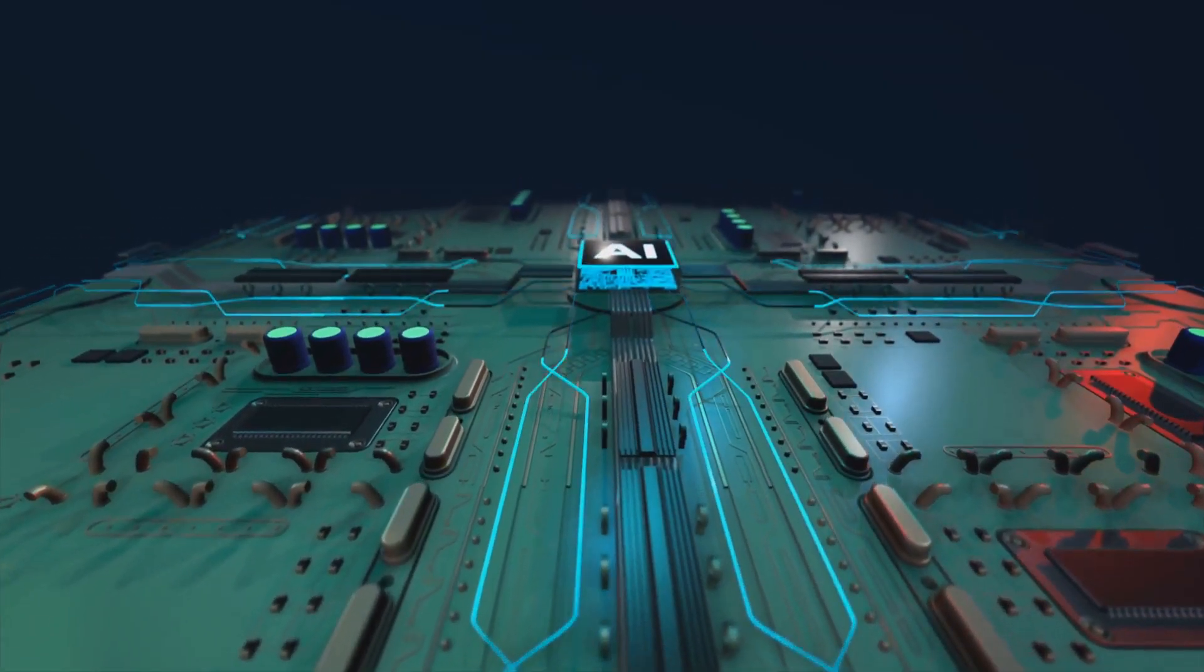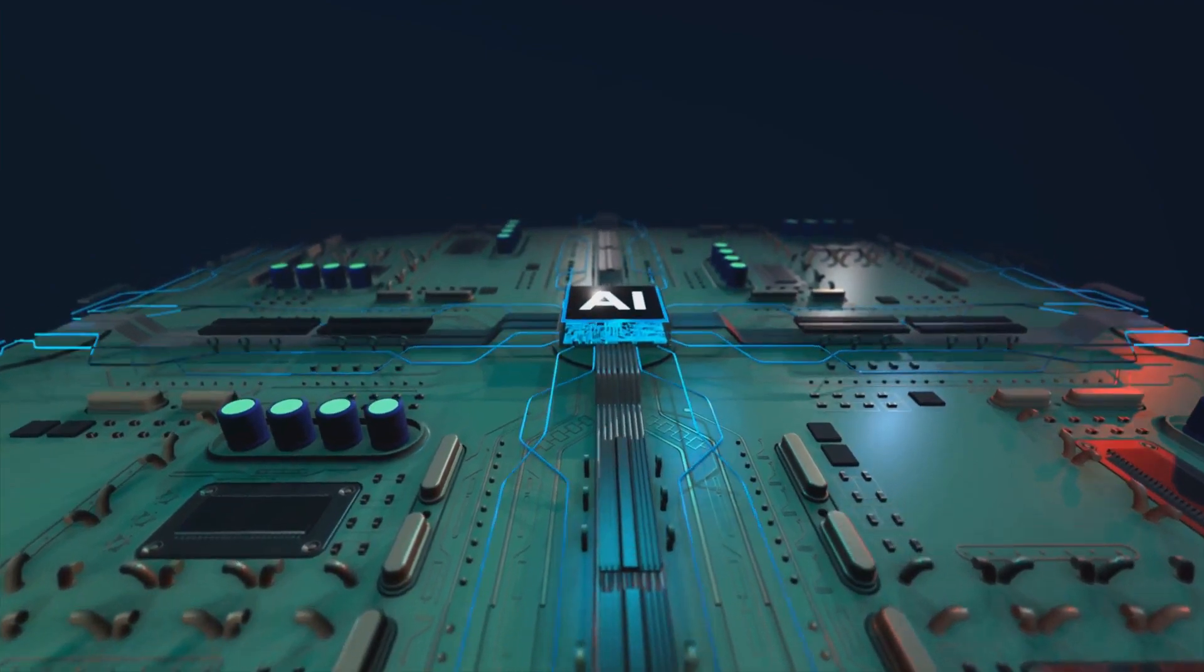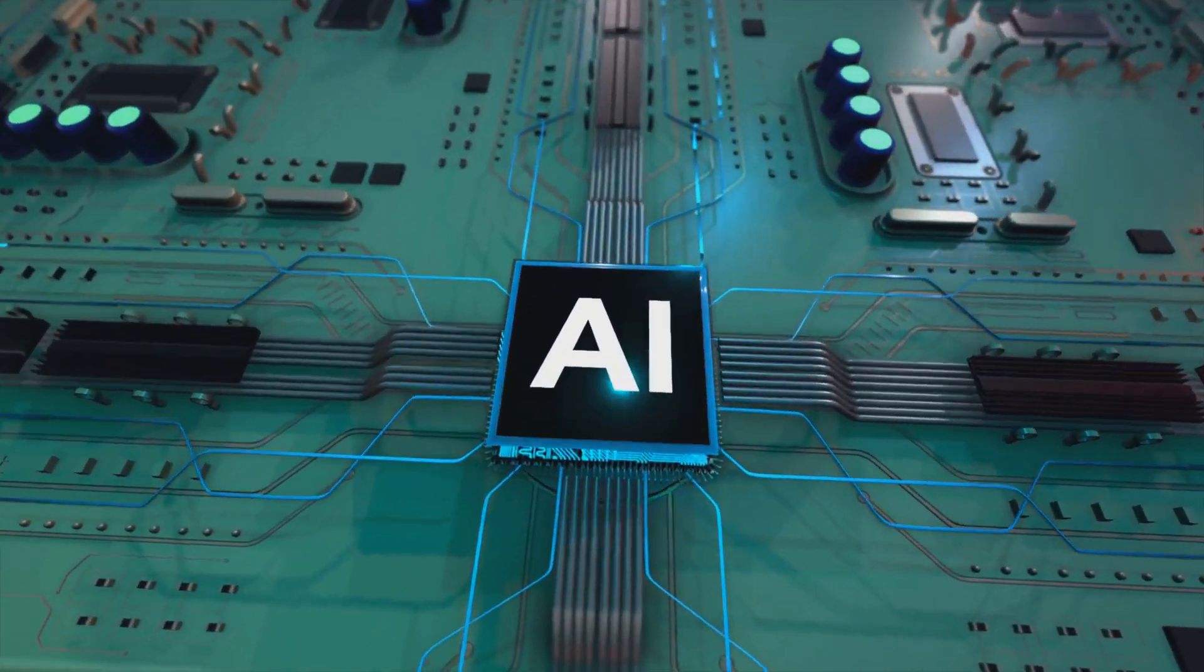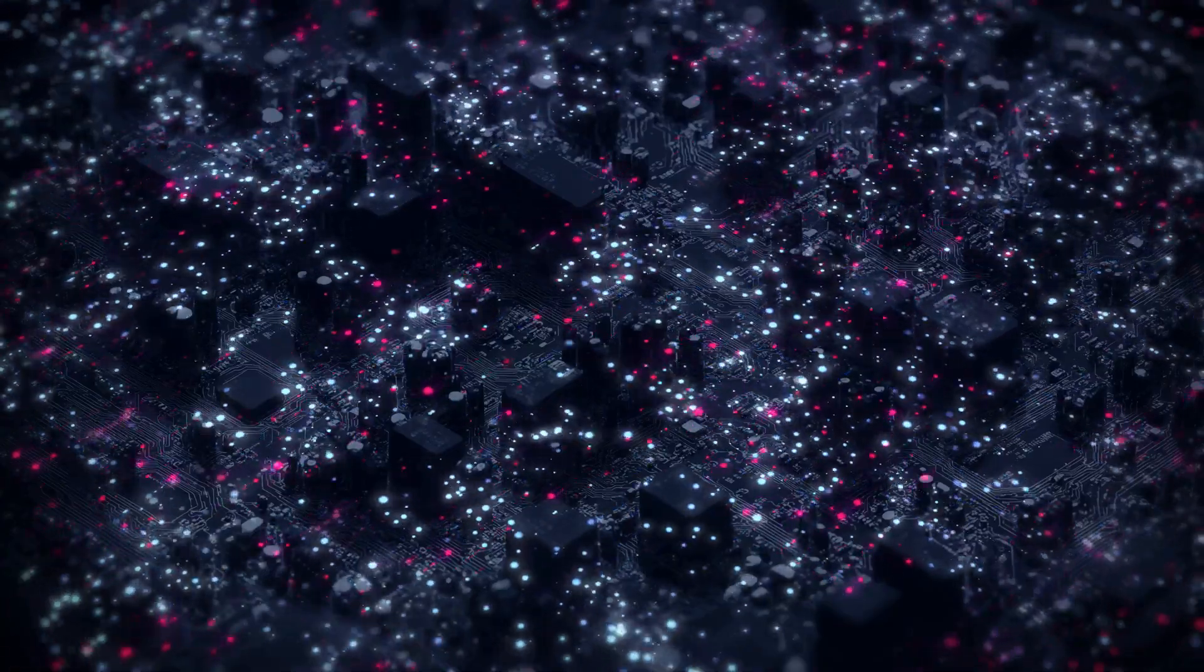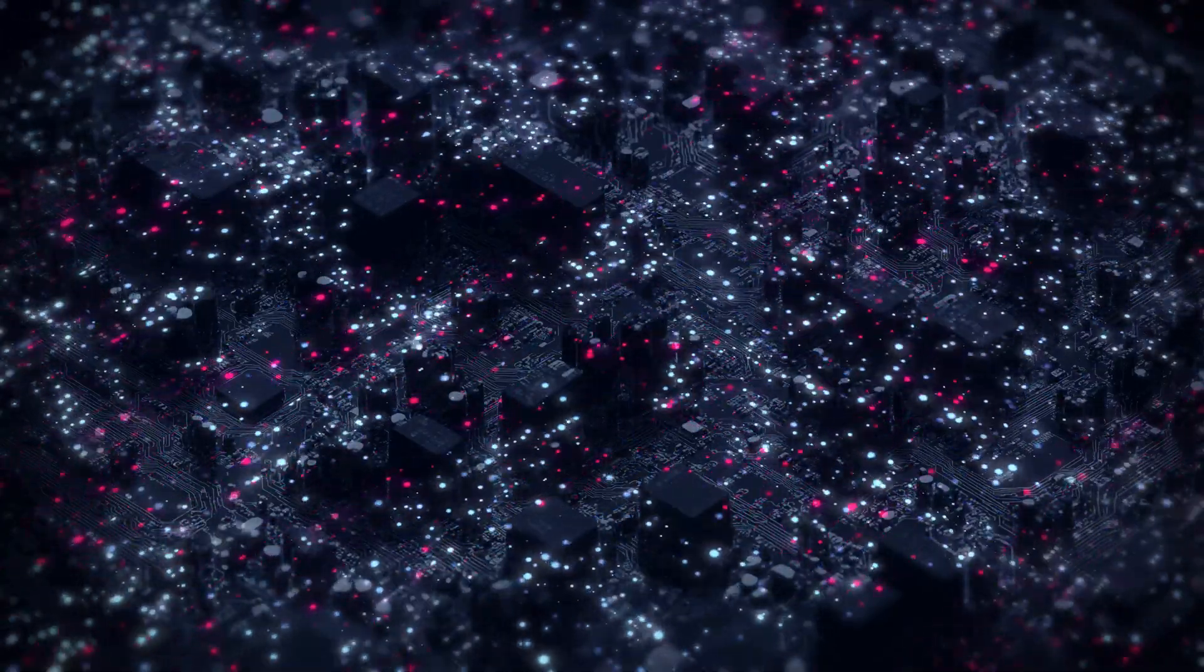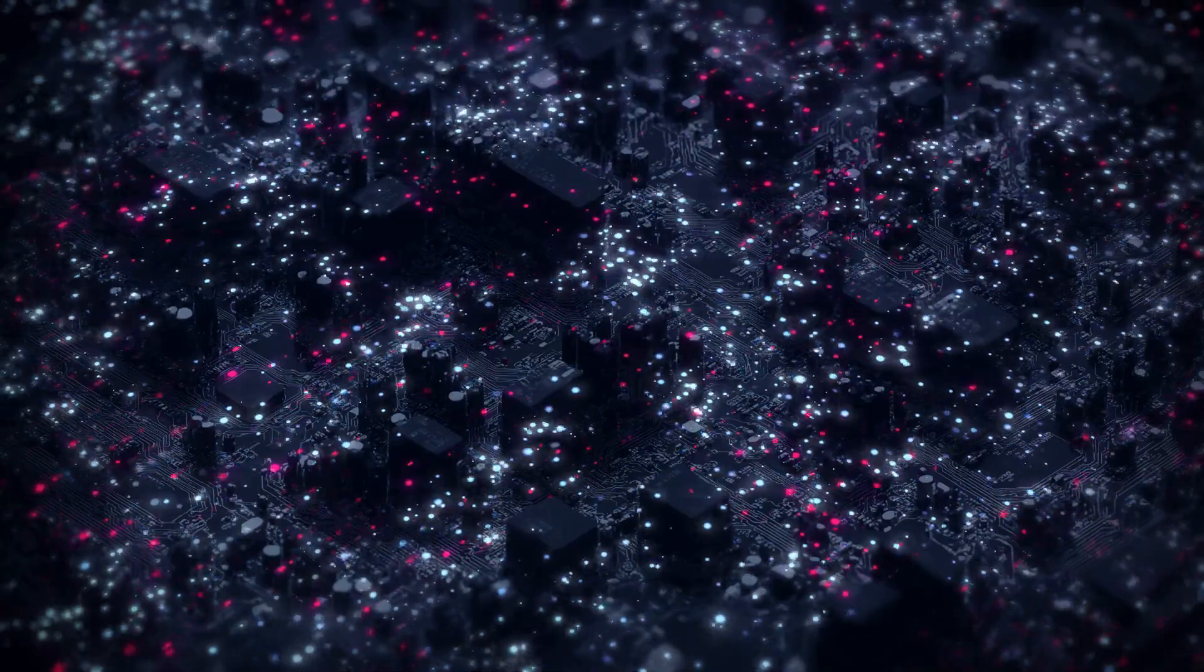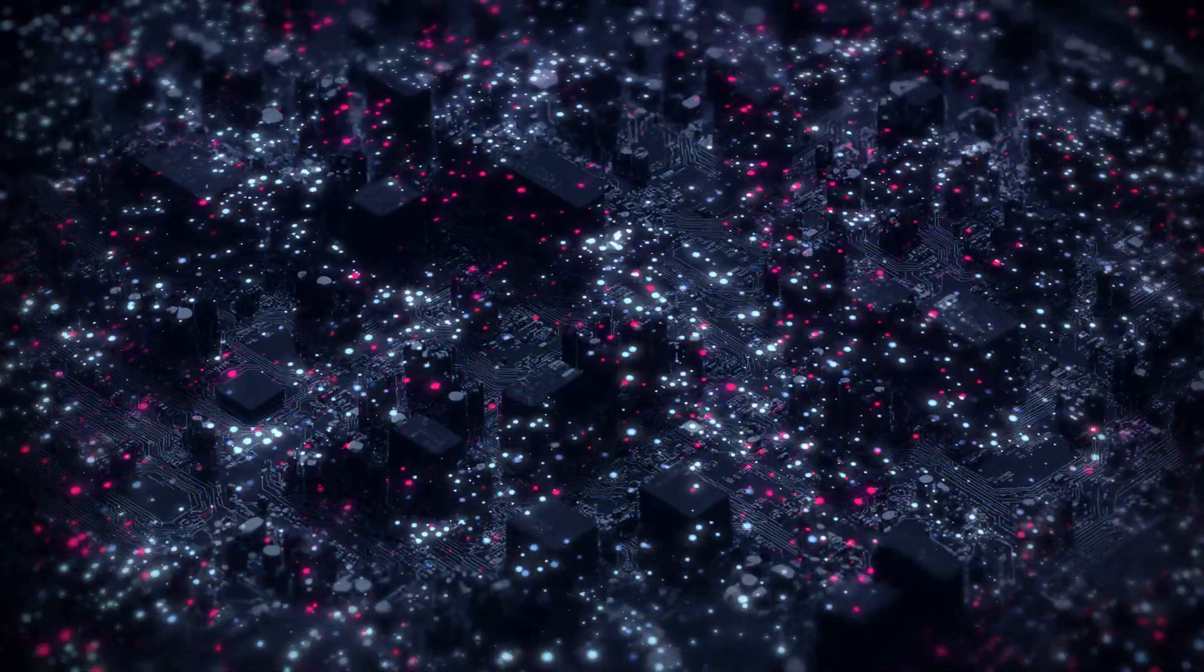IonQ boasts the world's most potent trapped ion quantum computer and recently achieved a significant milestone by reaching 35 algorithmic qubits. This achievement was made a year ahead of schedule, which augments the strength of its IonQ Forte computer for applications like quantum machine learning.